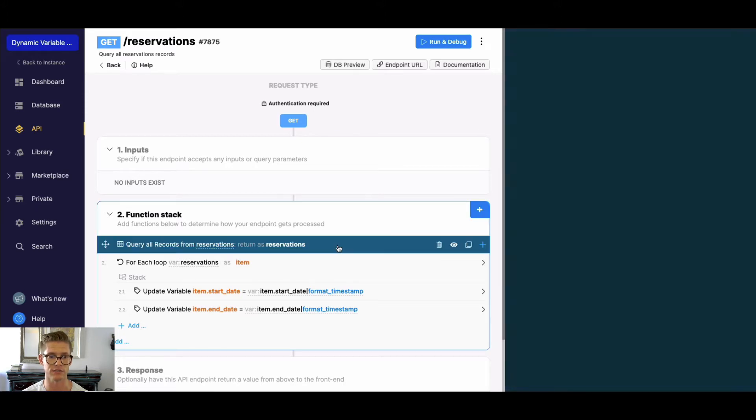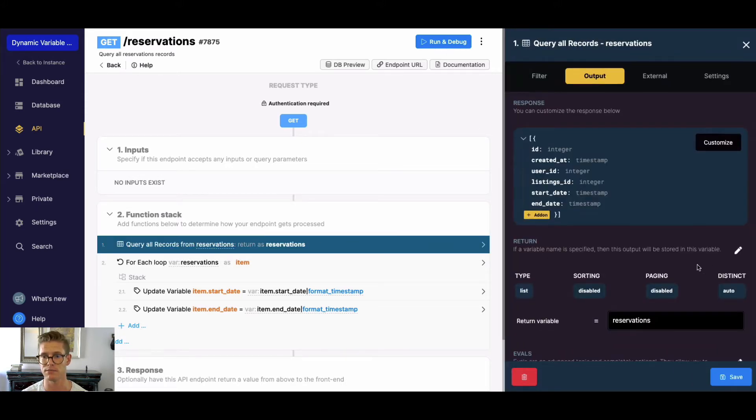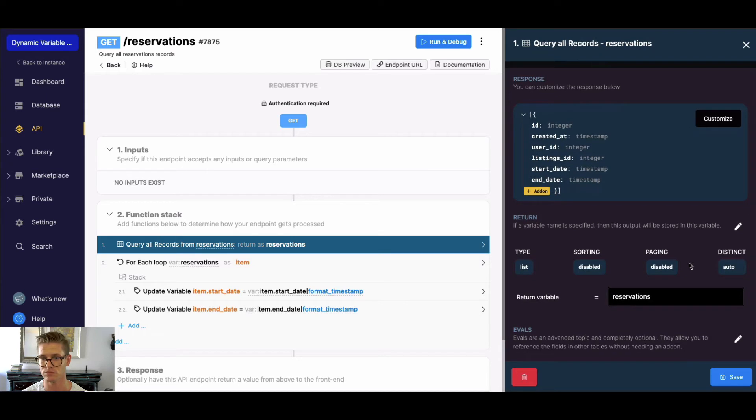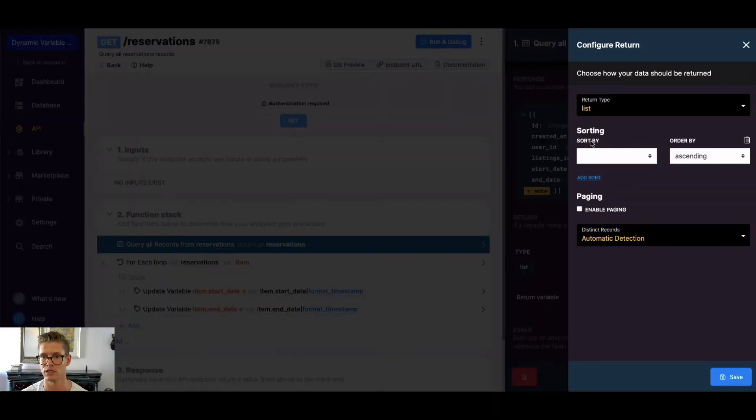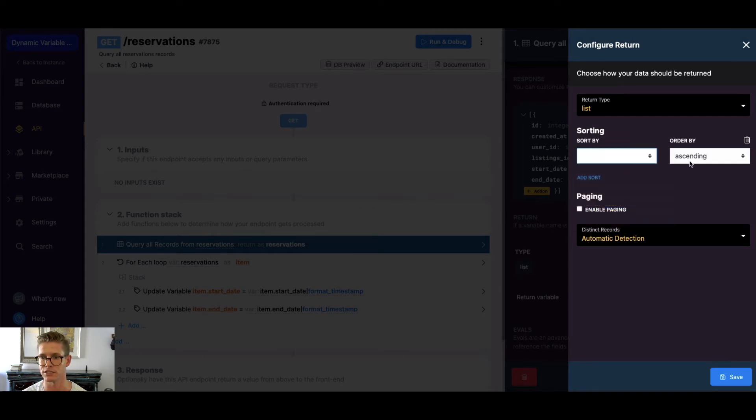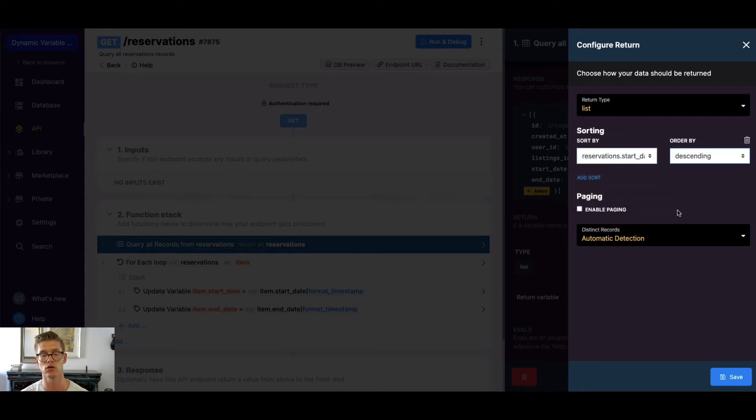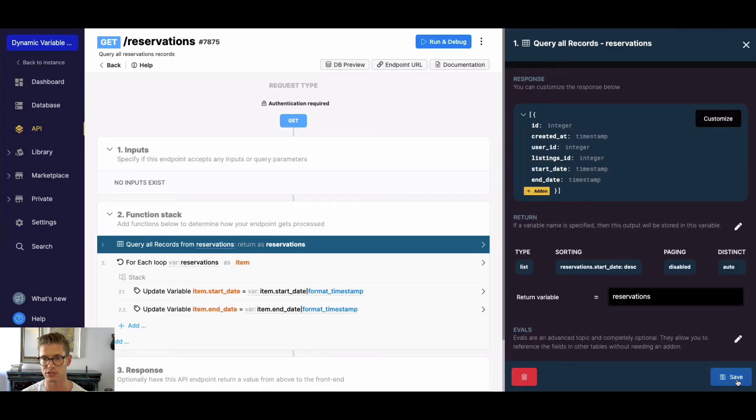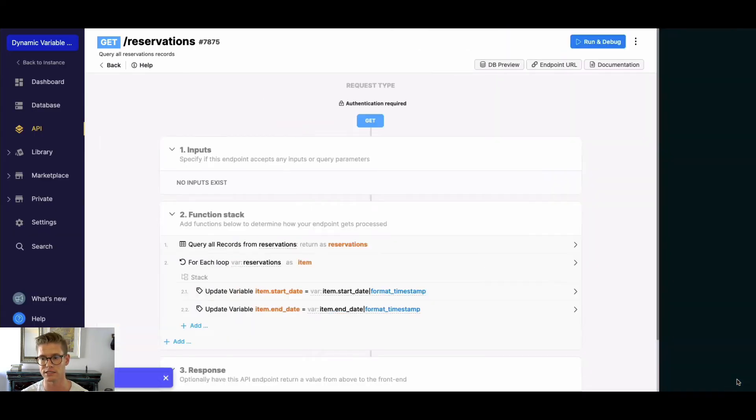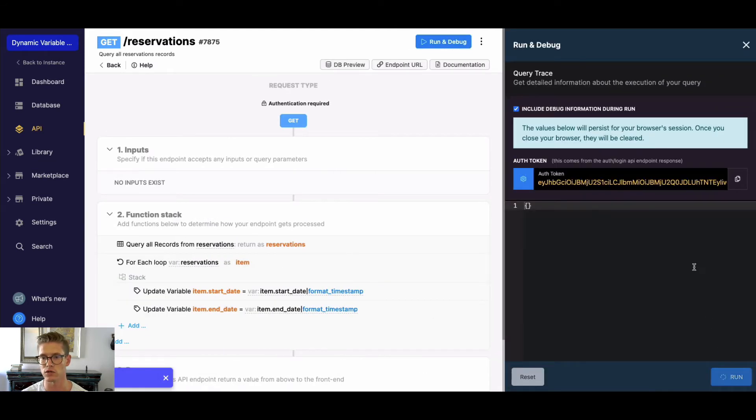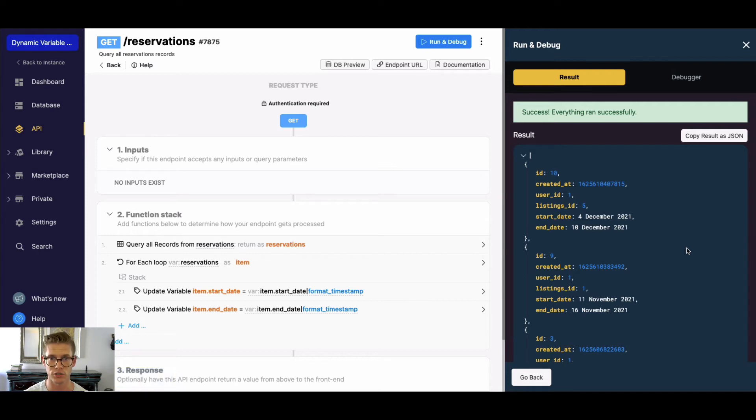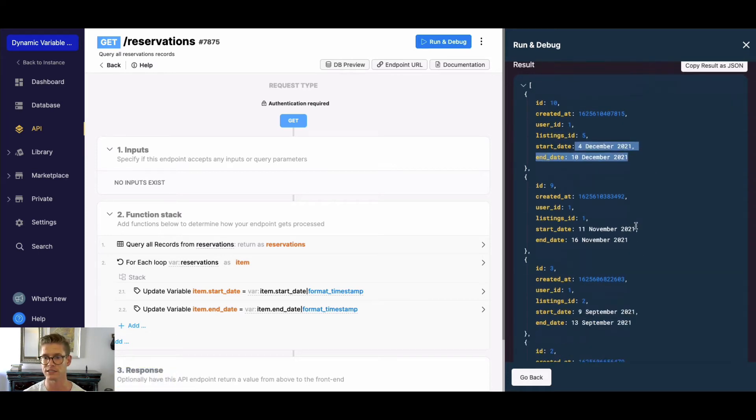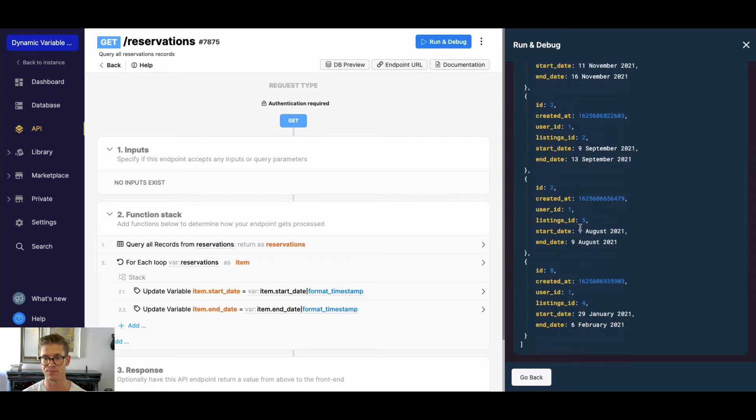The first thing you might think is if we go to our query all records and go to our output tab and add a sort here, you might do something like reservation start date descending order which is going to give us the largest timestamp. The thing is if we do that, we're gonna see our reservation furthest into the future first. So we see December which is at the end of the year, November, September, August, and then we have this January one which is in the past.